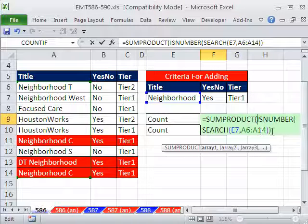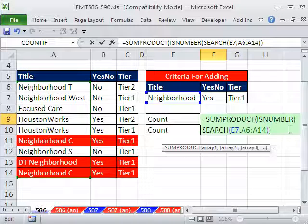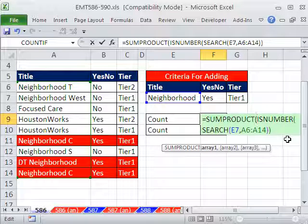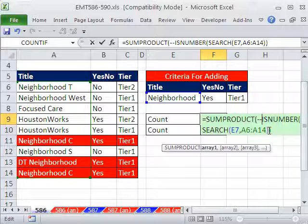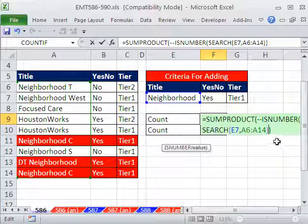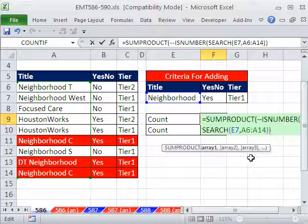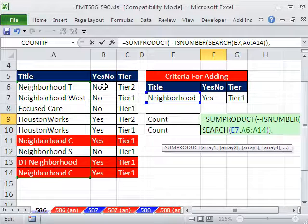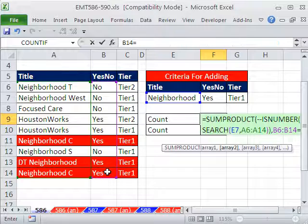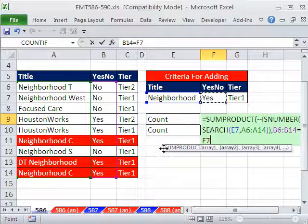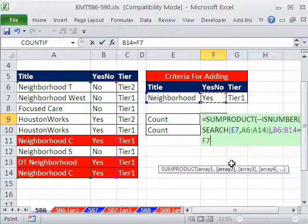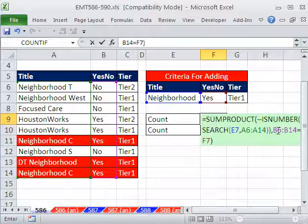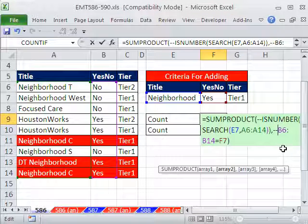Now SUMPRODUCT is not going to like the trues and falses, so we have to convert the trues and falses to ones and zeros. So I'm going to put double negative. I got double negative in front of that. Comma, comma, that's the first array.